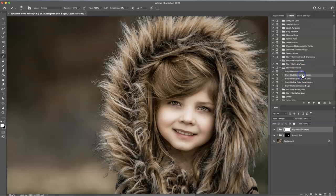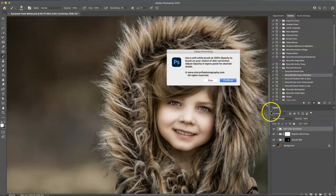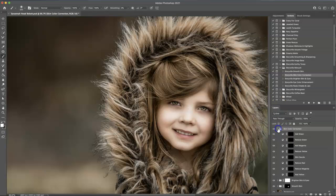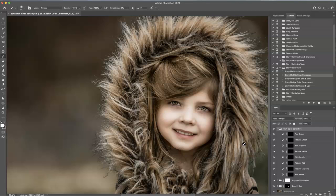Now I'm going to come into the skin color correction and hit play. I'm going to open this up.